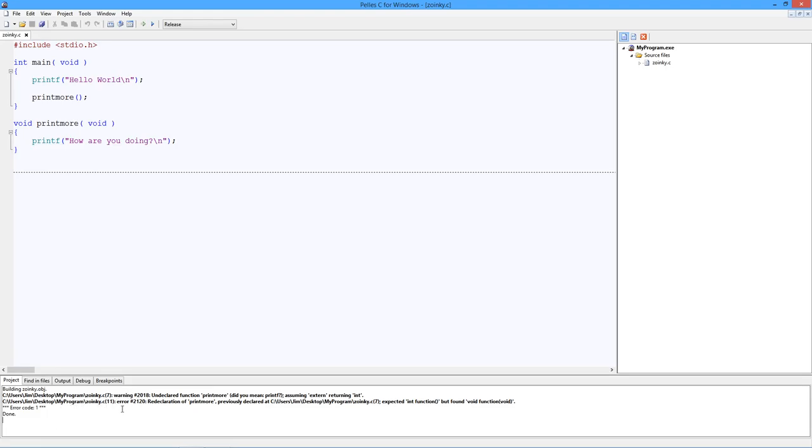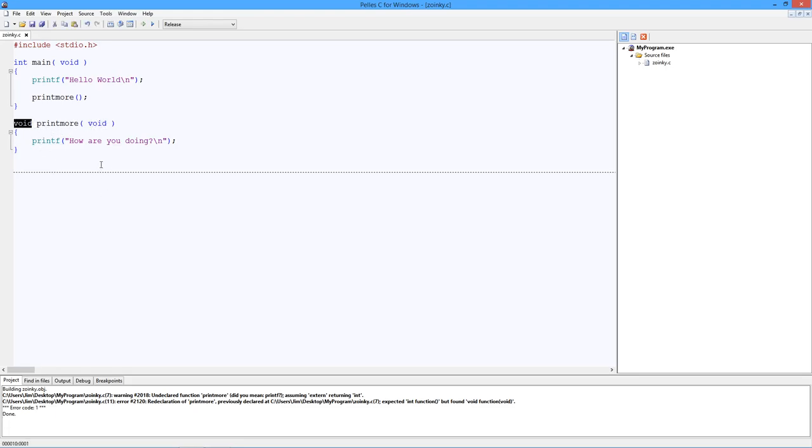Then it comes in. Error. Redeclaration of printmore. Here is the warning. It said, I don't really know what printmore is, so I'm just going to assume something. I'm going to assume it's external code, in another file somewhere or a library. And I'm going to assume it's returning an int. Fine. Well, if it does, that would kind of work. But in fact, it doesn't. Because we're saying it takes no arguments, void, and it returns no arguments, also void.